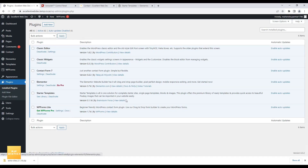So guys, this is the way you can upgrade your WordPress plugins securely. If your site breaks while upgrading, you can use the backup to revert your site. If you think this video is helpful, please like and share it, and don't forget to subscribe to my YouTube channel. Thank you for watching.